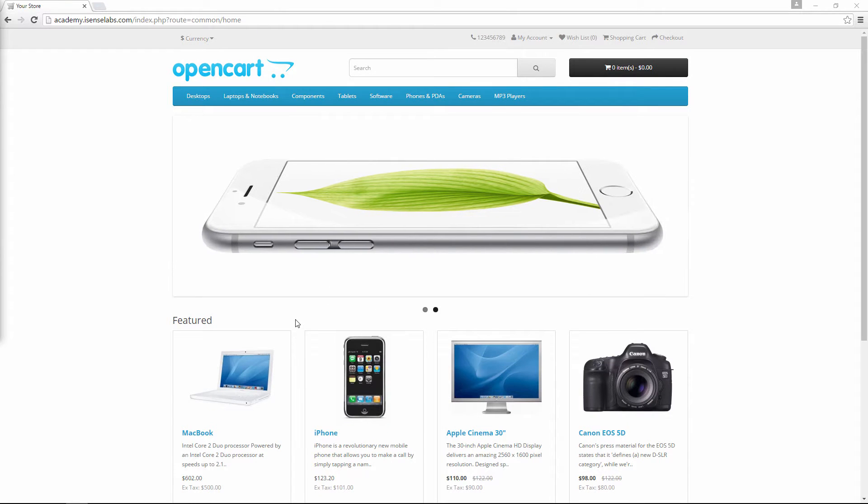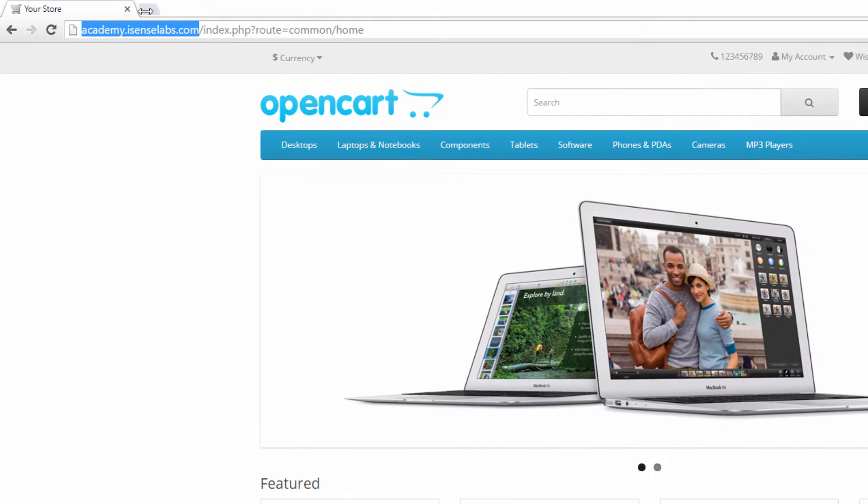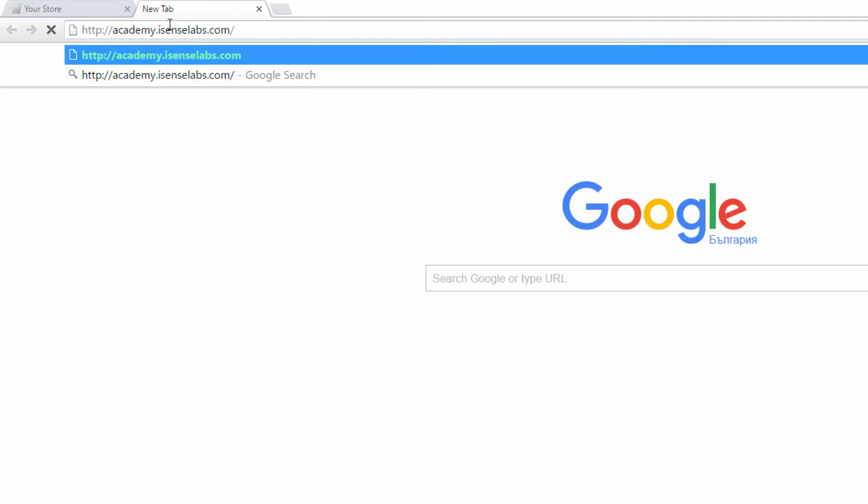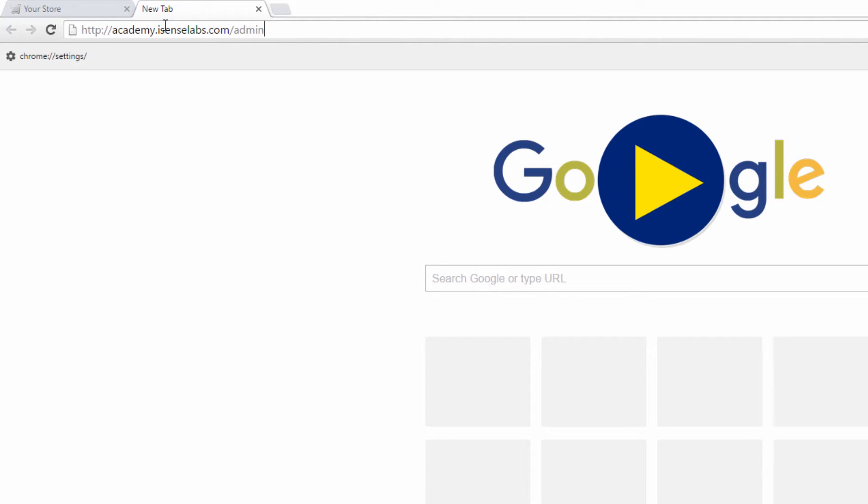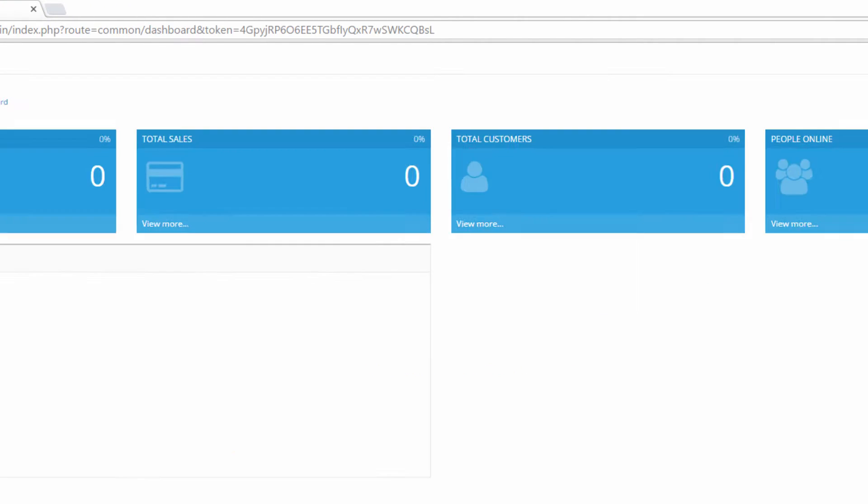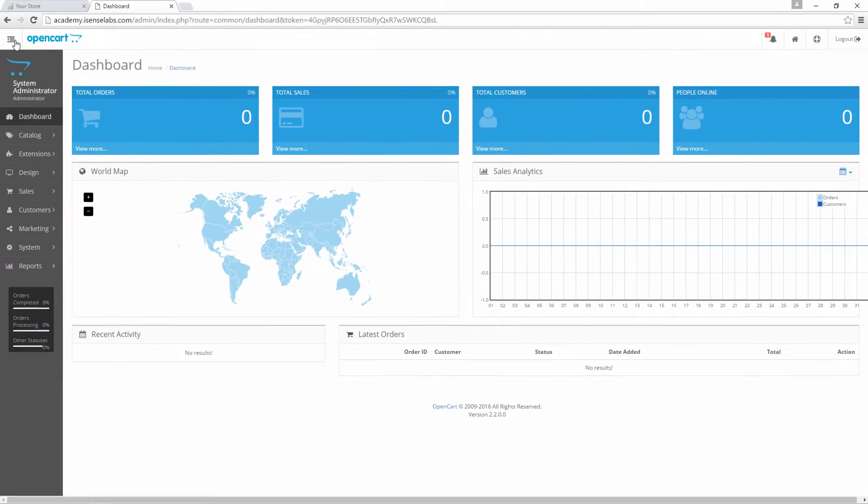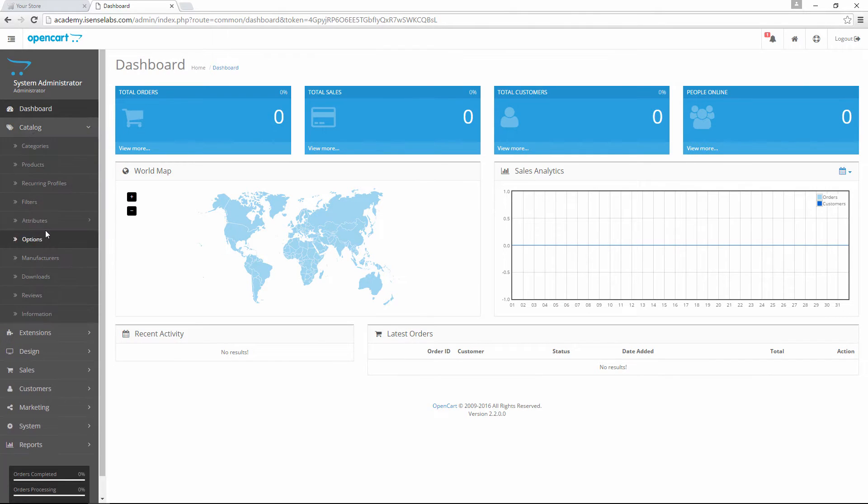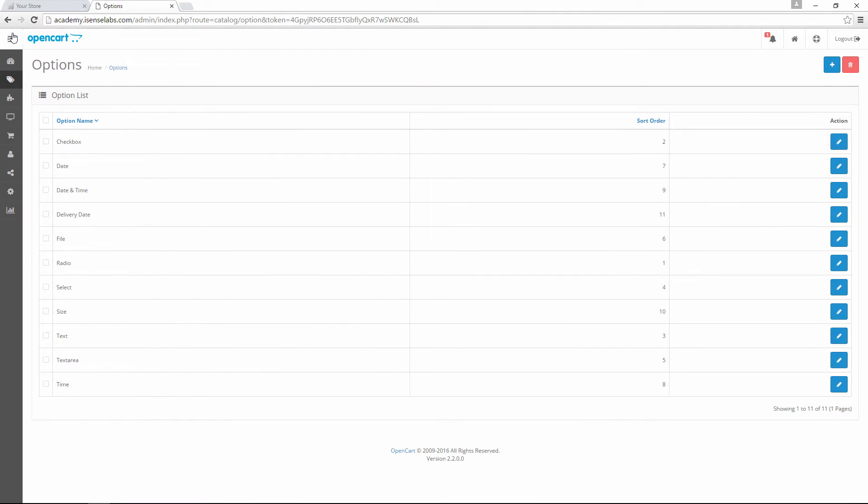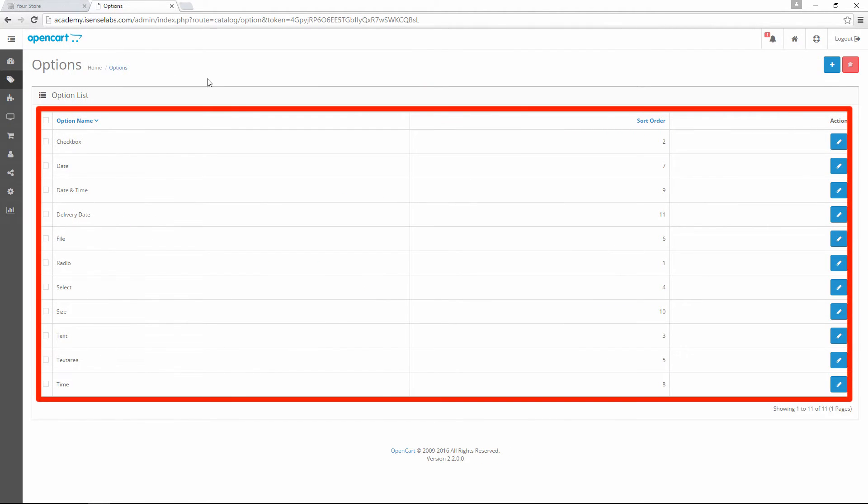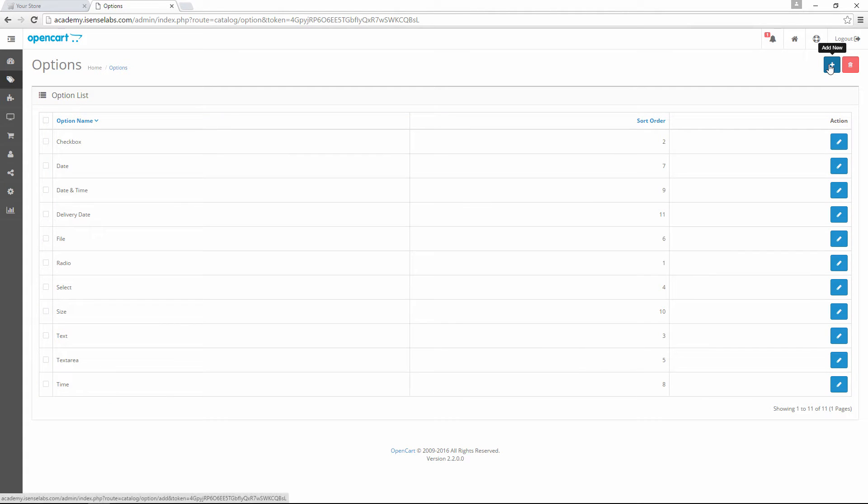Let's get started! First, as usual, let's log into our admin panel. From the dashboard we should go to Catalog, Options. There we see a listing of all the available options in our store.